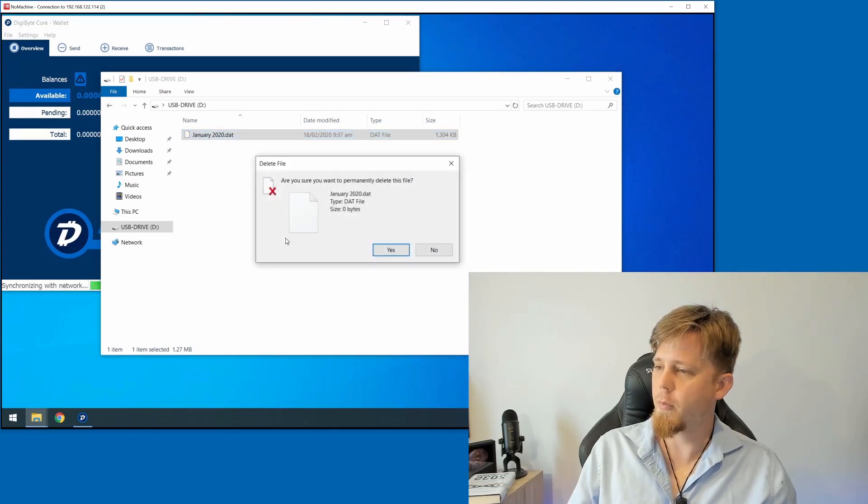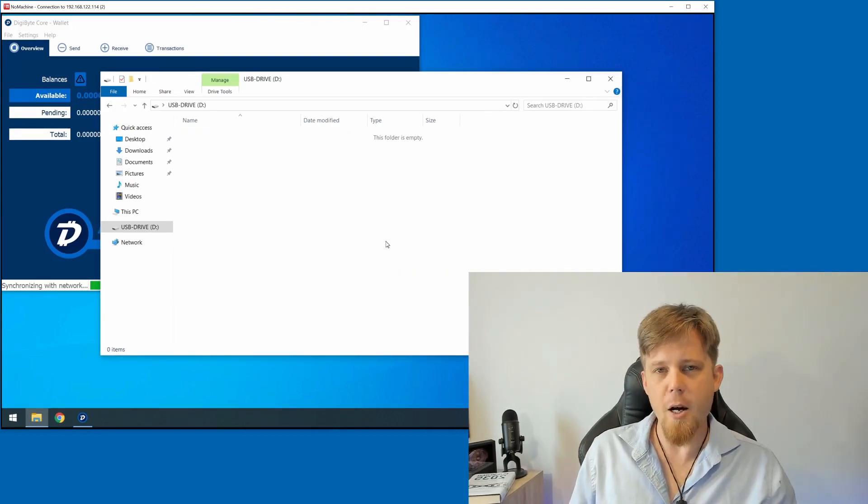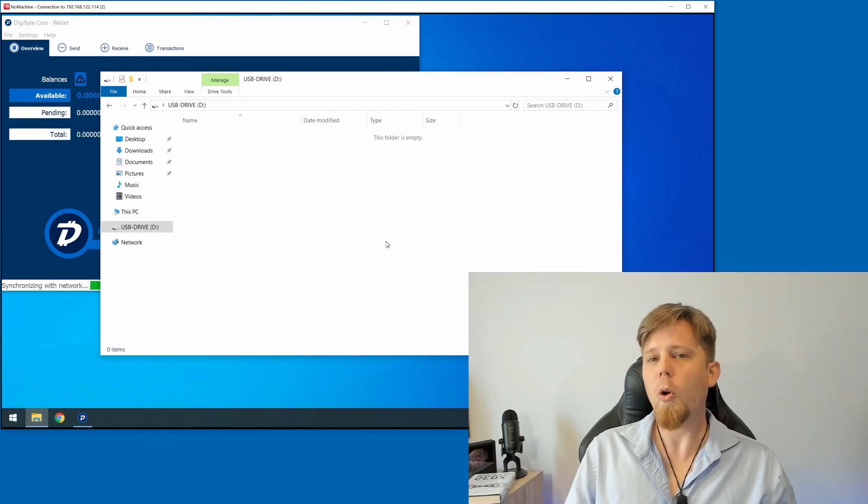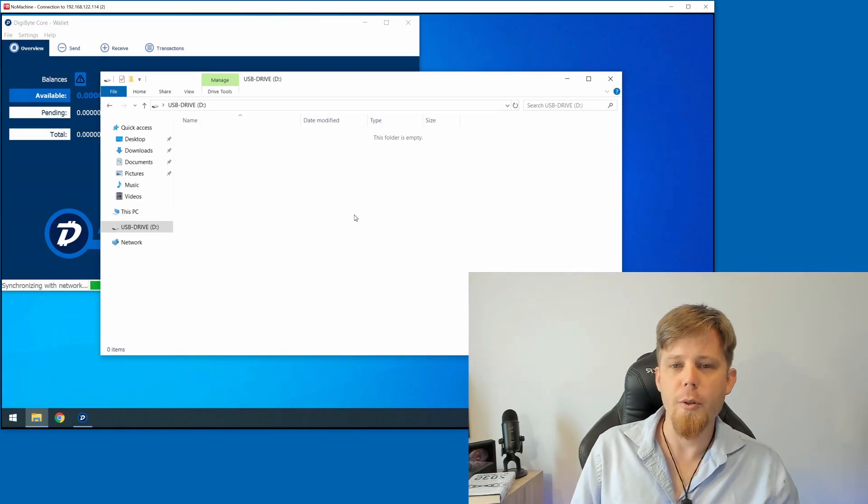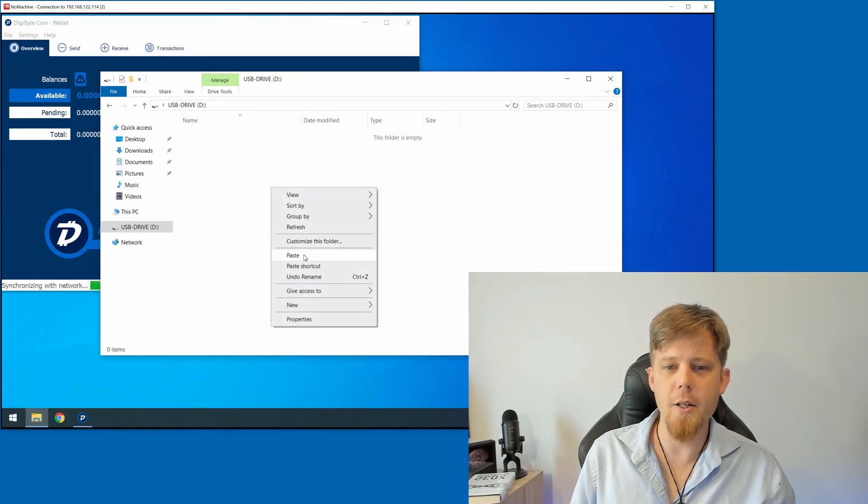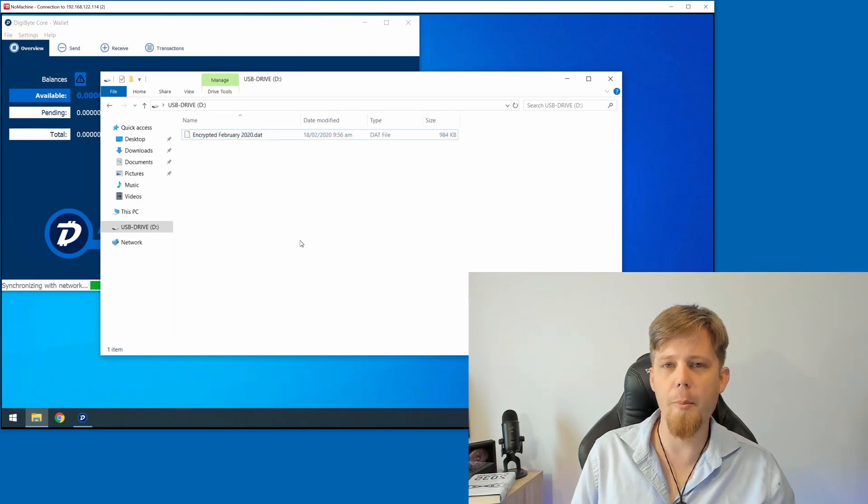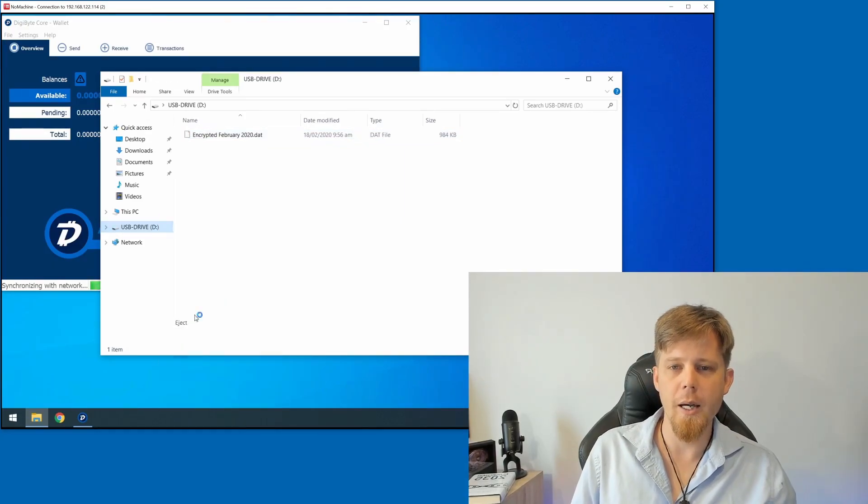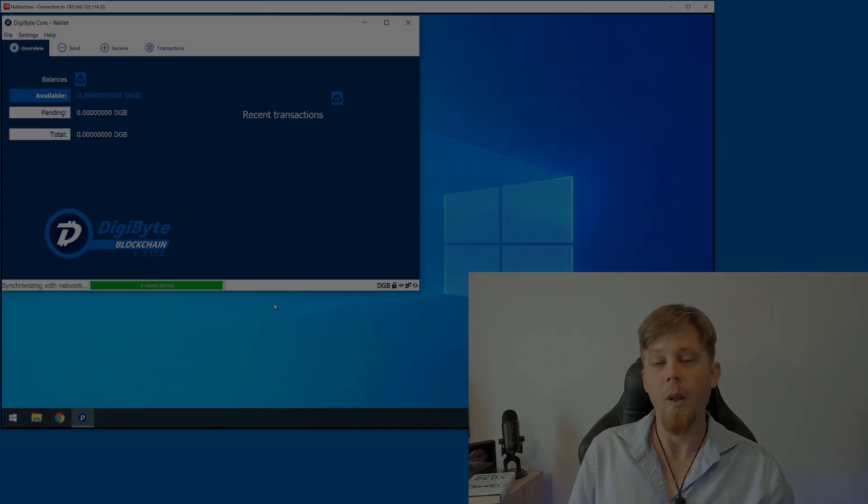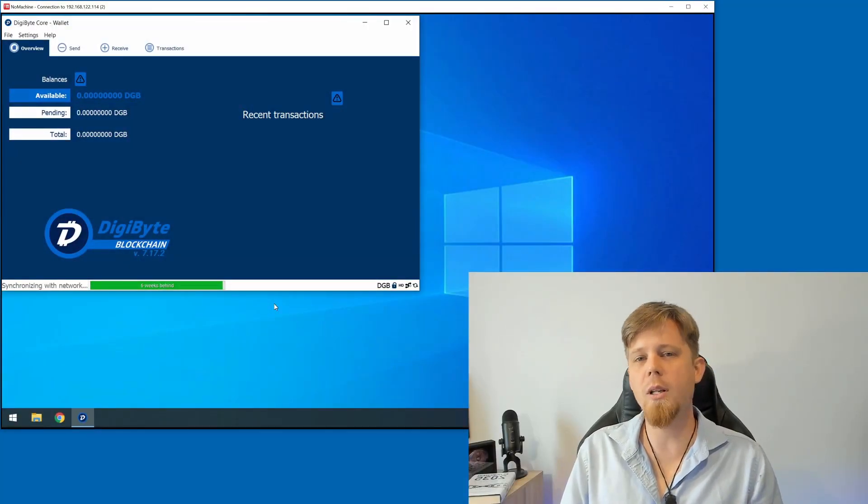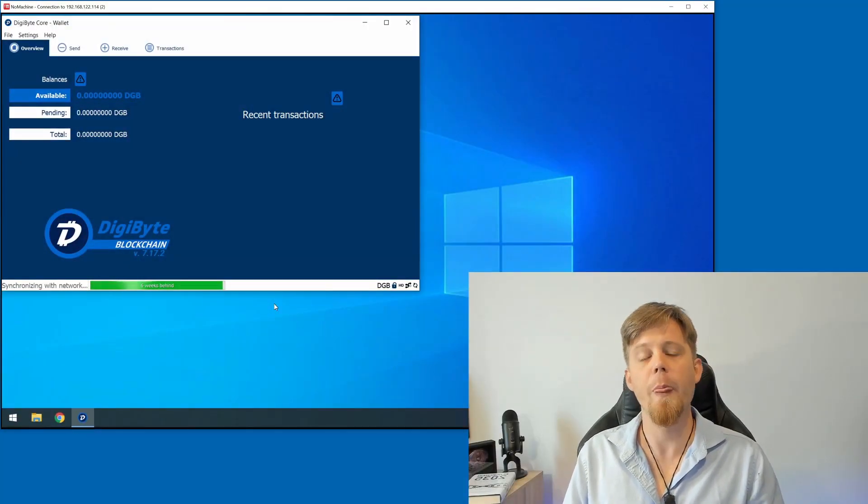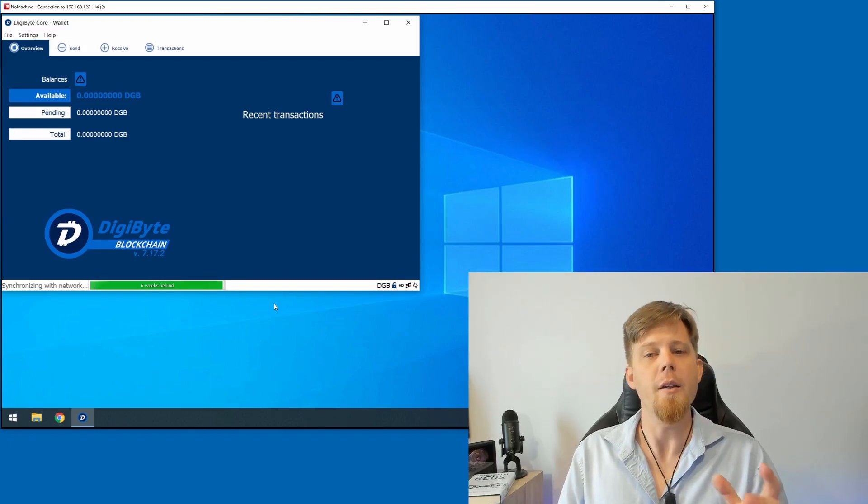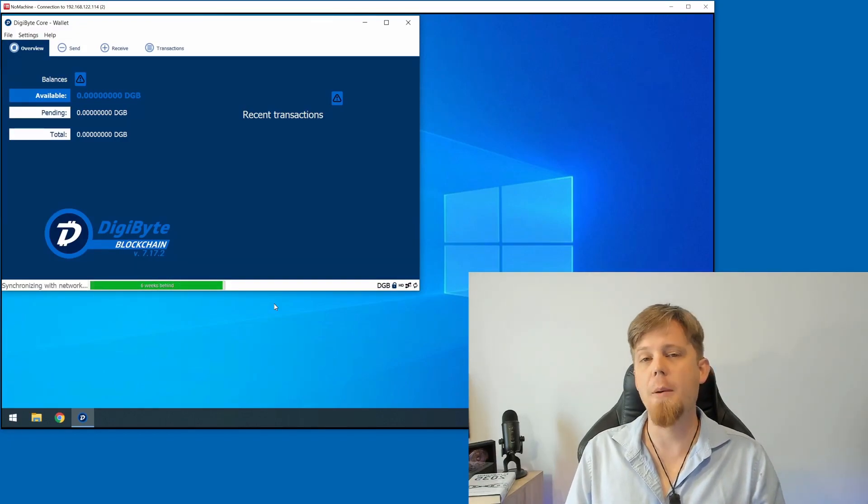What we're going to do is delete the old one. That's now permanently gone and all unencrypted backups have now been removed. What we'll do is we'll click on Paste here and we've now got our backup. I'll eject this and we're good to go.